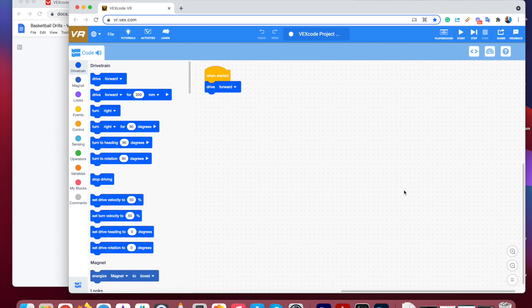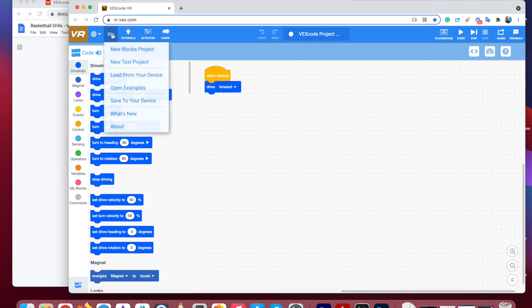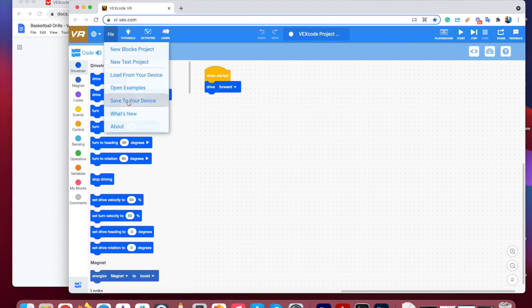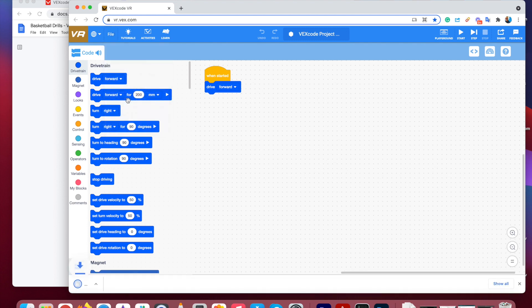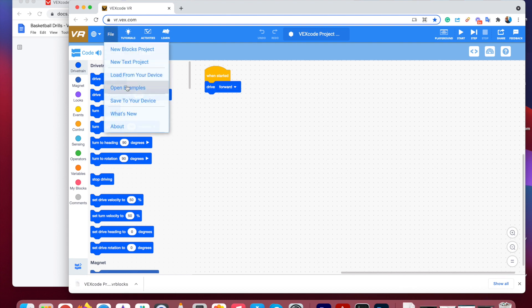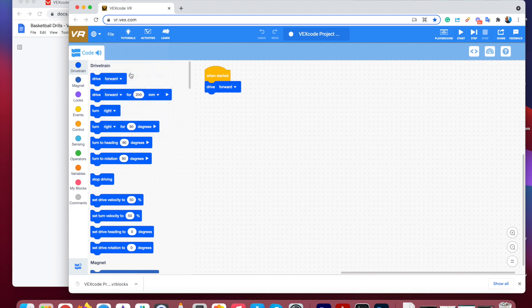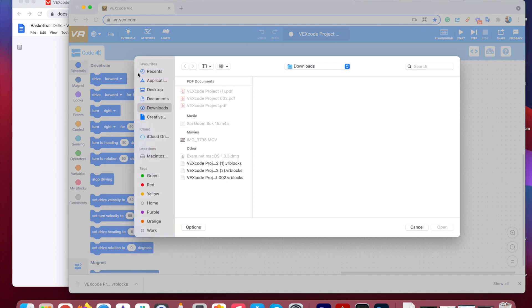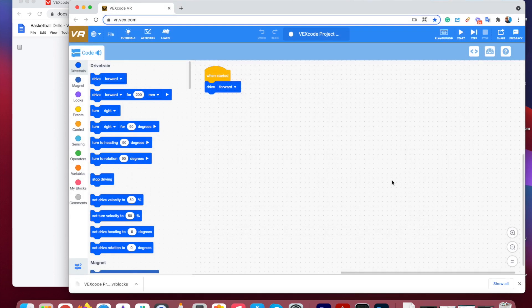So just let me recap. To save a file to your computer, you save to your device. And if you want to open it up in the future, you click on File, and you load from your device. So you're downloading from this website, you're downloading from this website, and you're opening through the website as well.